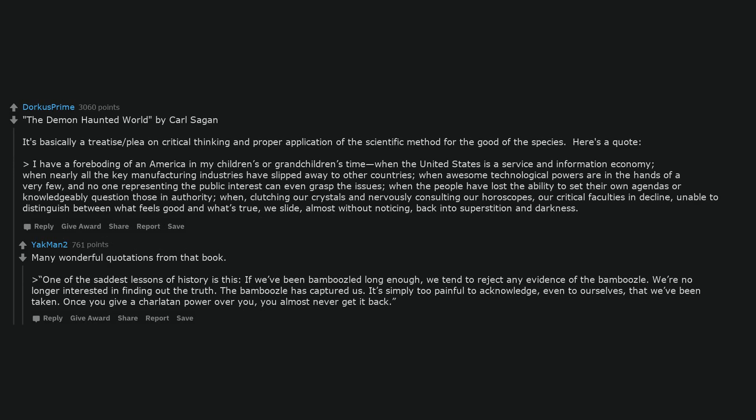Many wonderful quotations from that book. One of the saddest lessons of history is this: if we've been bamboozled long enough, we tend to reject any evidence of the bamboozle. We're no longer interested in finding out the truth. The bamboozle has captured us. It's simply too painful to acknowledge, even to ourselves, that we've been taken. Once you give a charlatan power over you, you almost never get it back.